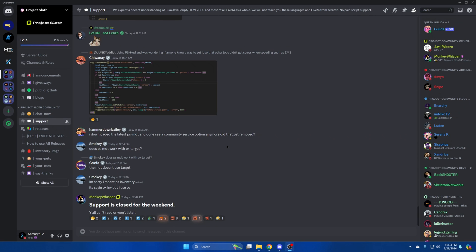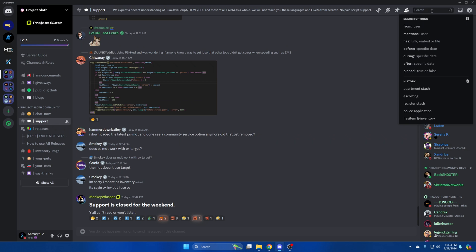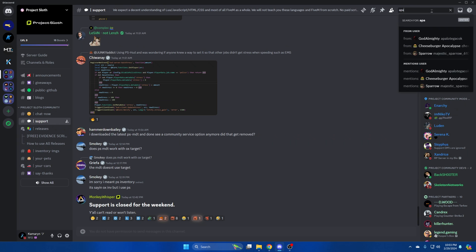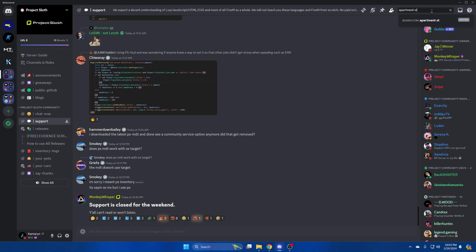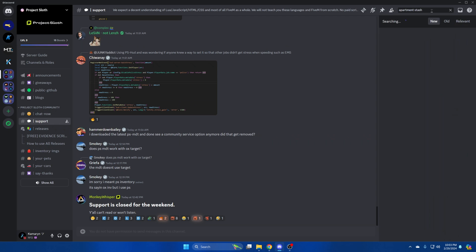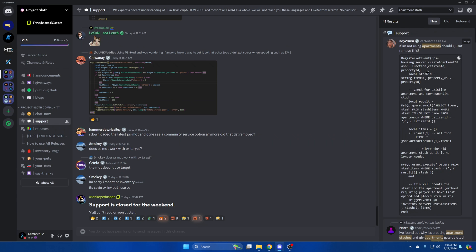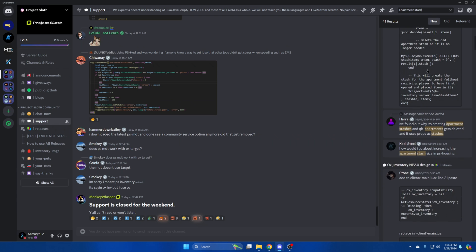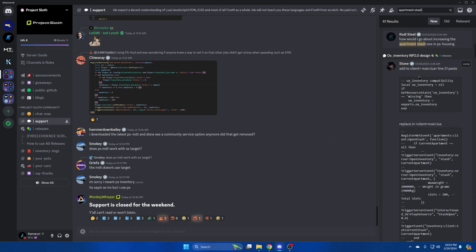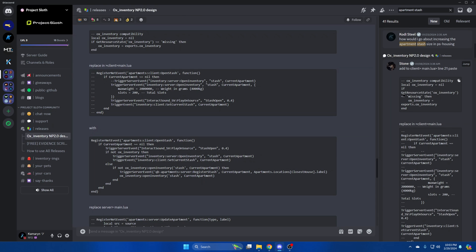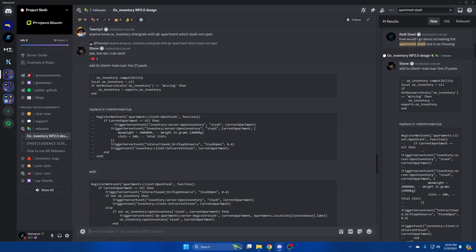So by using the search feature in Project Solve's Discord, you can find the edits. I'll click search and type apartment stash. A lot of results pop up, just scroll until you find the one from Stone. There it is there. There's text that tells you where you need to put it and what to replace. So copy this first section here.